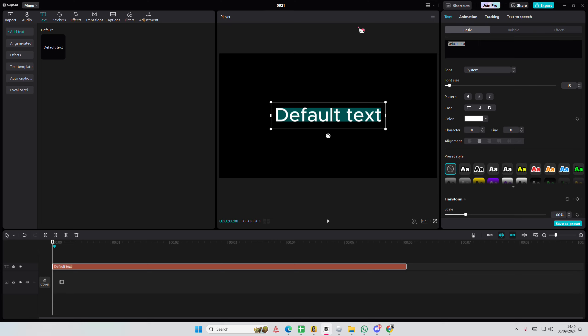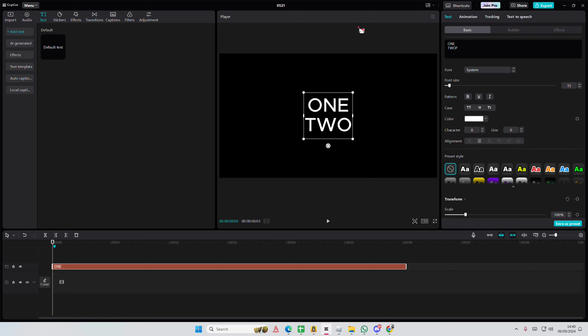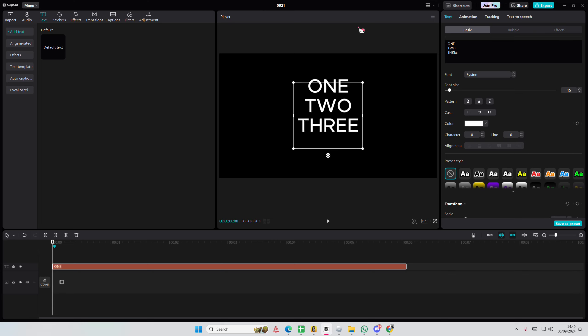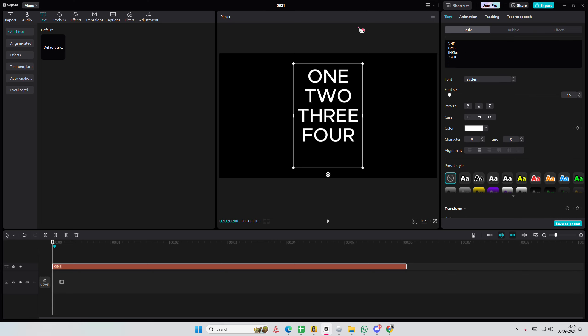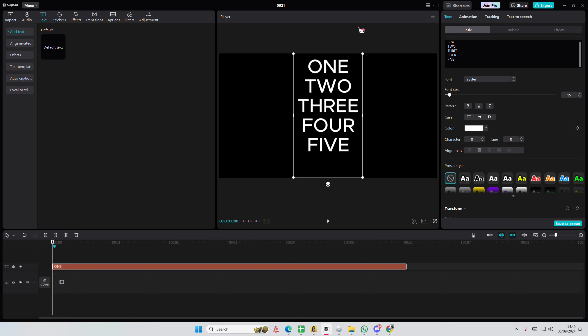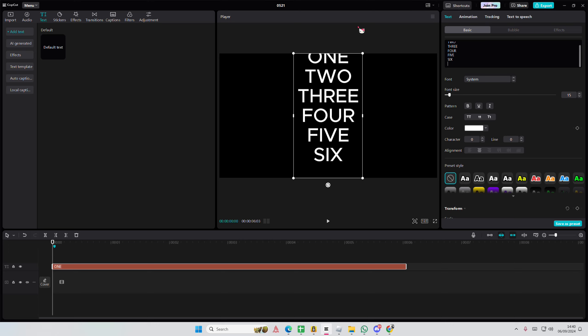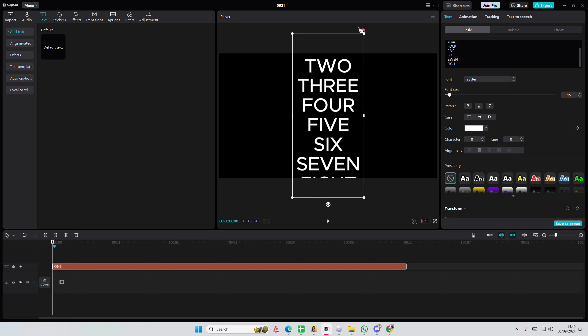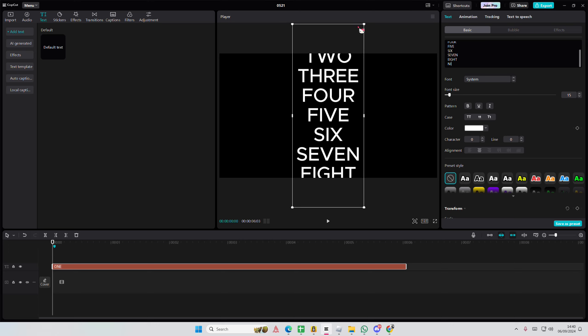I'm just going to type in one, two, three, four, five, six, seven, eight, nine.